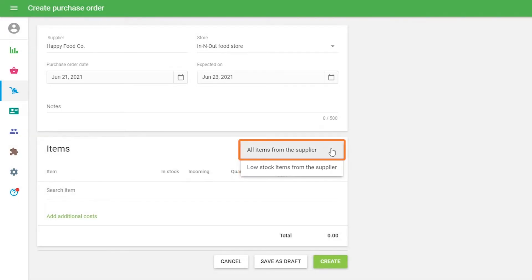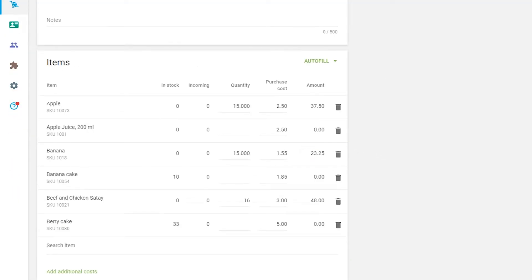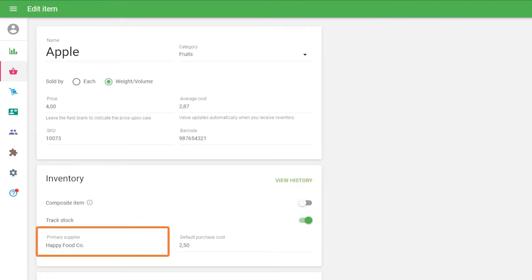If you select the All Items from Supplier, the system adds all the items with the selected suppliers specified in their attributes.